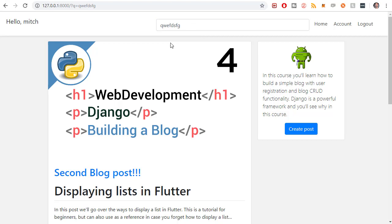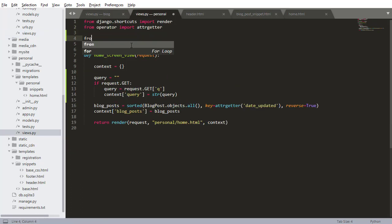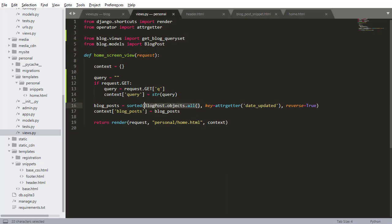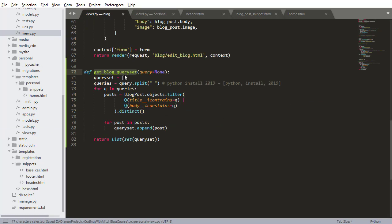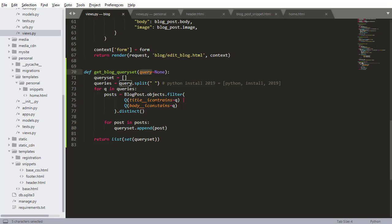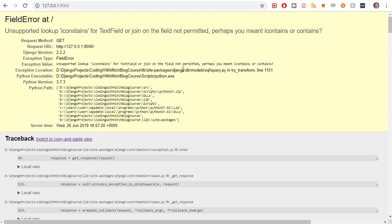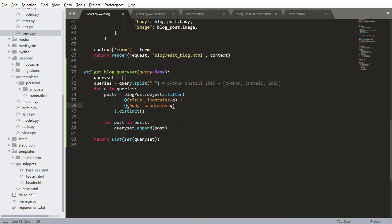Looking at the result, it's still not working because in blog views we built get_blog_query_set but never applied it. I need to import it: from blog.views import get_blog_query_set, then call it in the view passing the query. Going back to the website, I notice a spelling mistake - 'i_trains' should be 'icontains'. After fixing that and refreshing, there's another error: 'icontains' was spelled wrong again with an extra 's'. After fixing both, the page loads correctly.